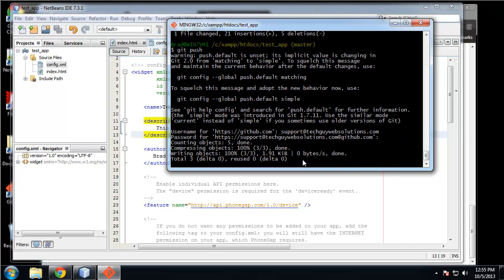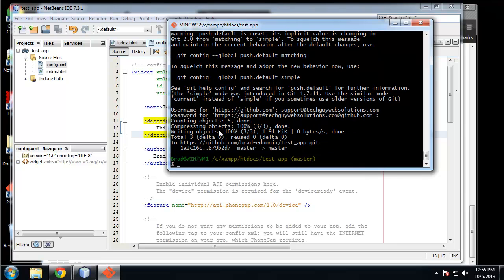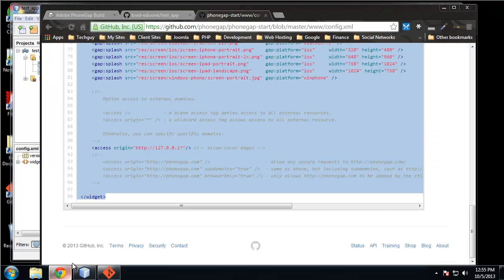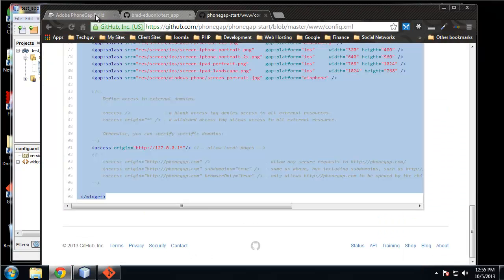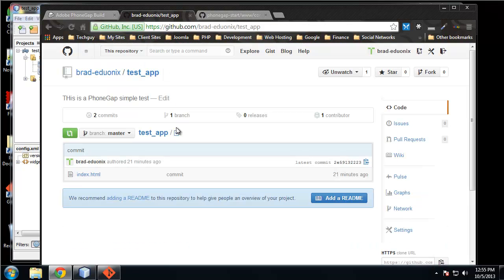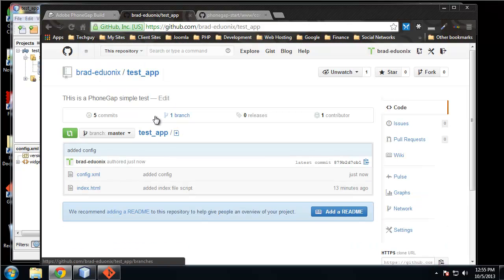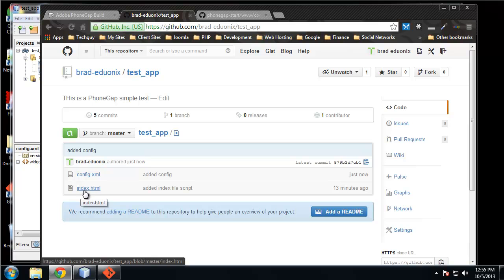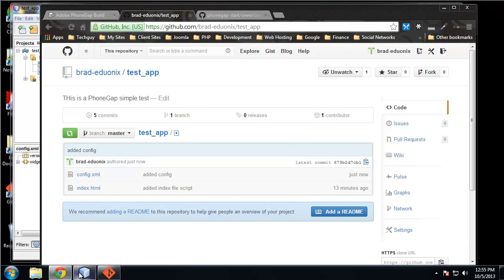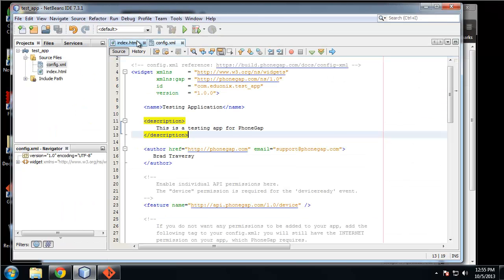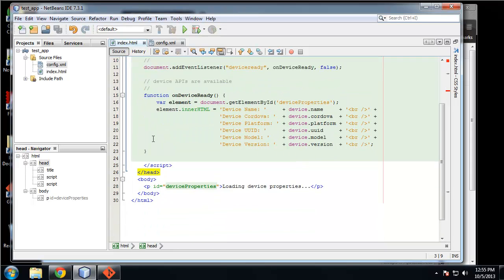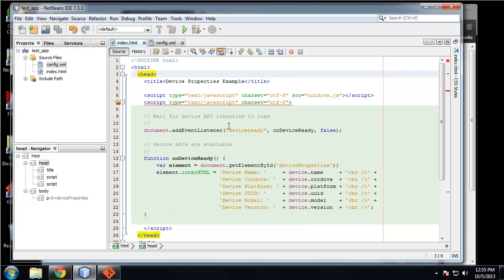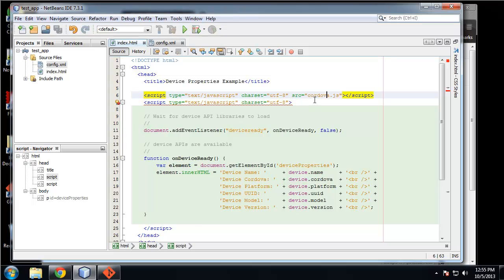That's getting really annoying. Alright, so that pushed. So I think that we're ready. Let's make sure it updated - yeah, so we have our index, we have our config. Yeah, so we don't have this Cordova JS but PhoneGap build will automatically put it in.